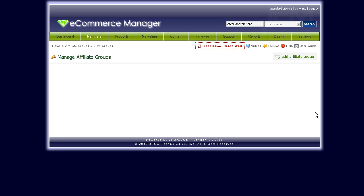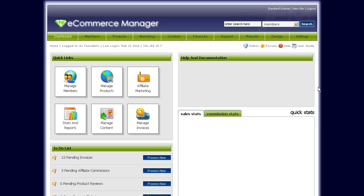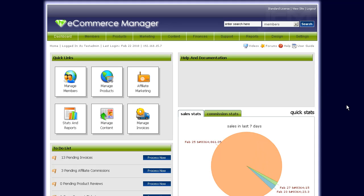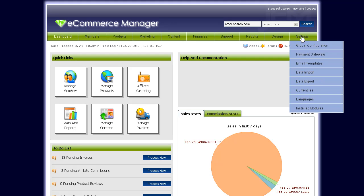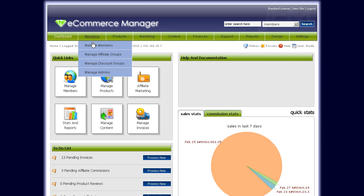Hey guys, it's Ryan from Jerox.com and I'm here to go through a short tutorial on setting up the actual affiliate groups in Jerox Ecommerce Manager. You should have watched the video on setting up the configuration options for the affiliate marketing — if not, you can click on the link for that. In this video, we'll be talking about setting up affiliate groups for JEM.